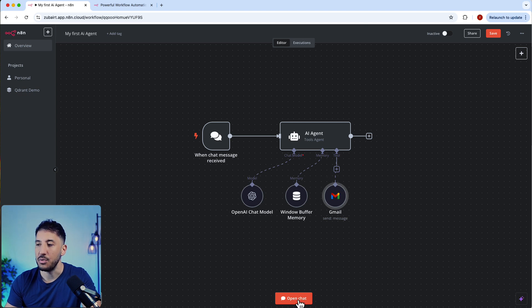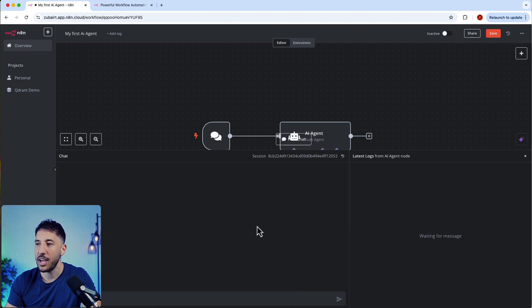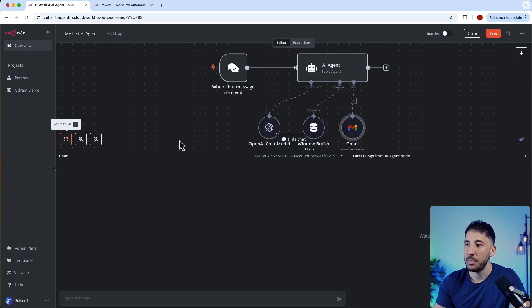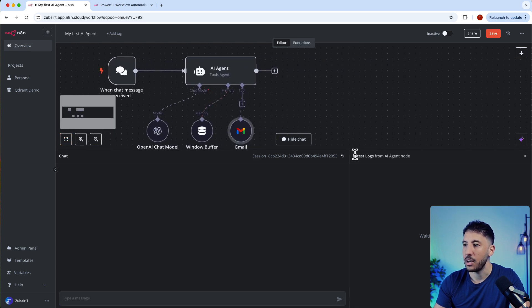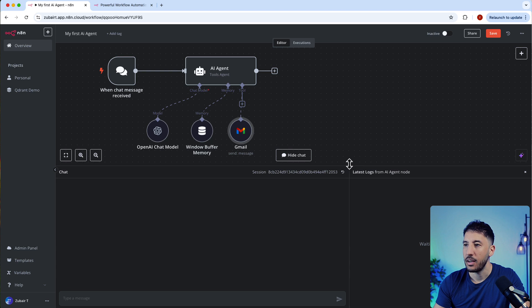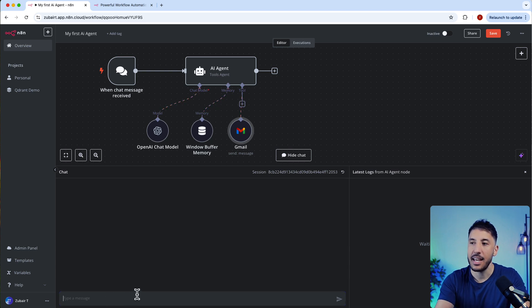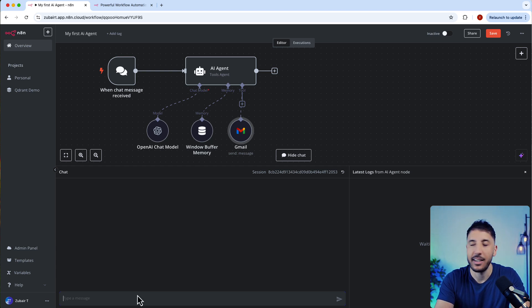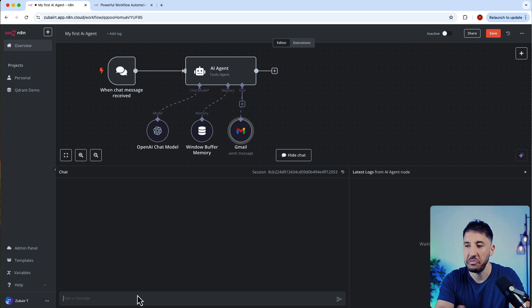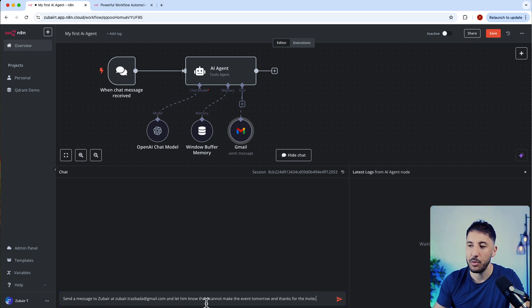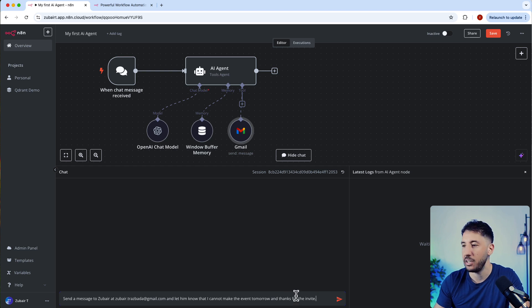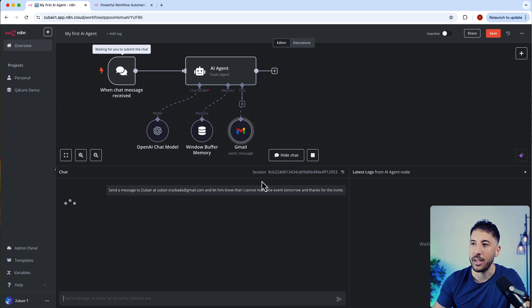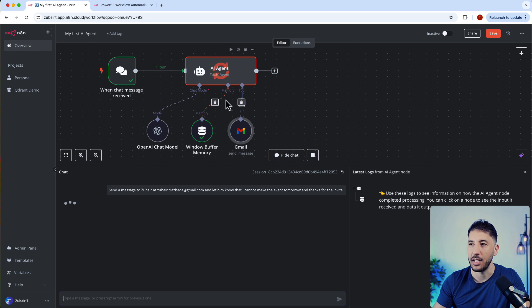Let's go ahead and test this out. Inside the Gmail, you're just going to leave everything as it is. You're going to click on defined automatically by the model so everything is populated. Now let's test this thing out. The way to interact with this AI agent is using chat. I'm going to click on open chat. If you click this zoom to fit button, it brings everything over here. I'm just going to type a message saying send a message to Zubair, which is myself, with the email to let him know that I cannot attend the event tomorrow. Very simple.